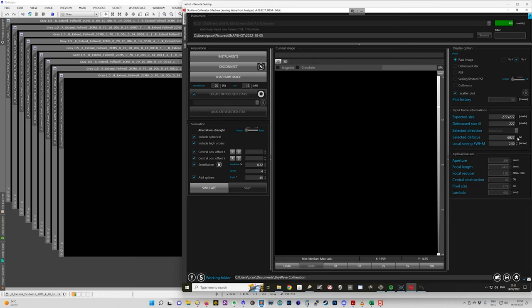So once you figure that out, for example, on my focuser, it moves about three microns per step. So I divide three into this number and that gives me the number of steps to move from perfect focus.